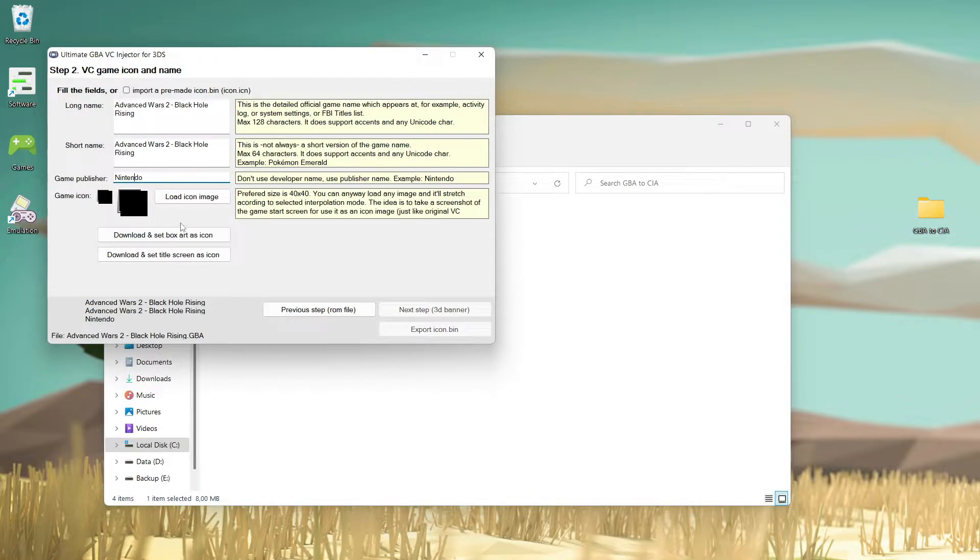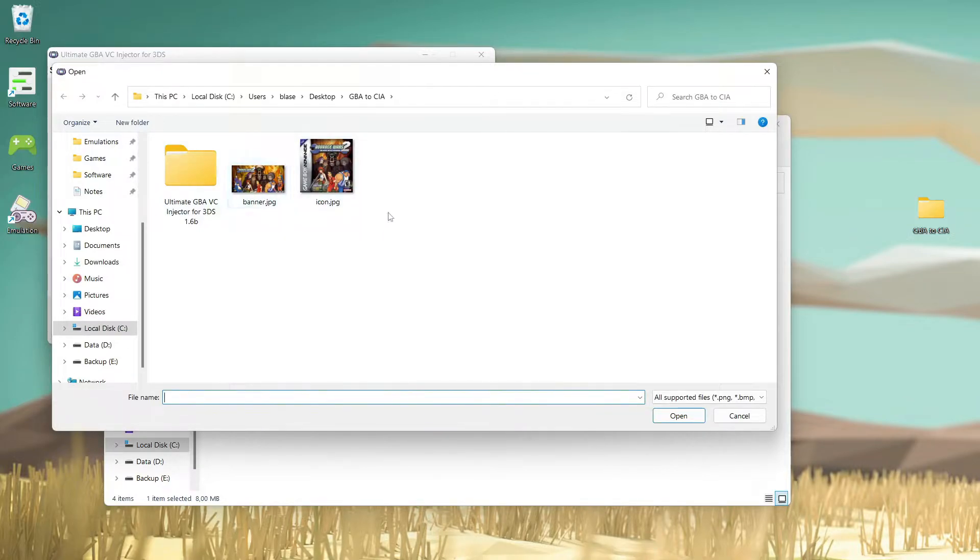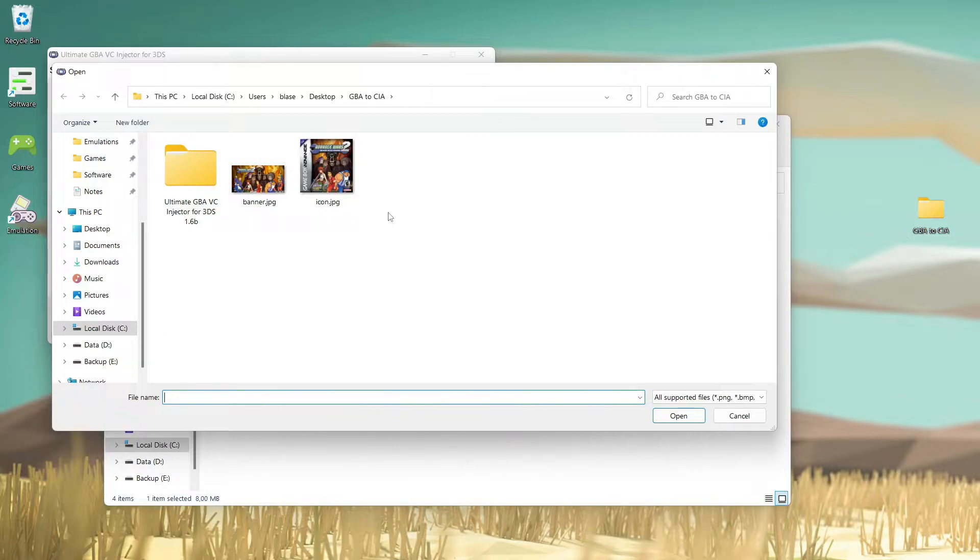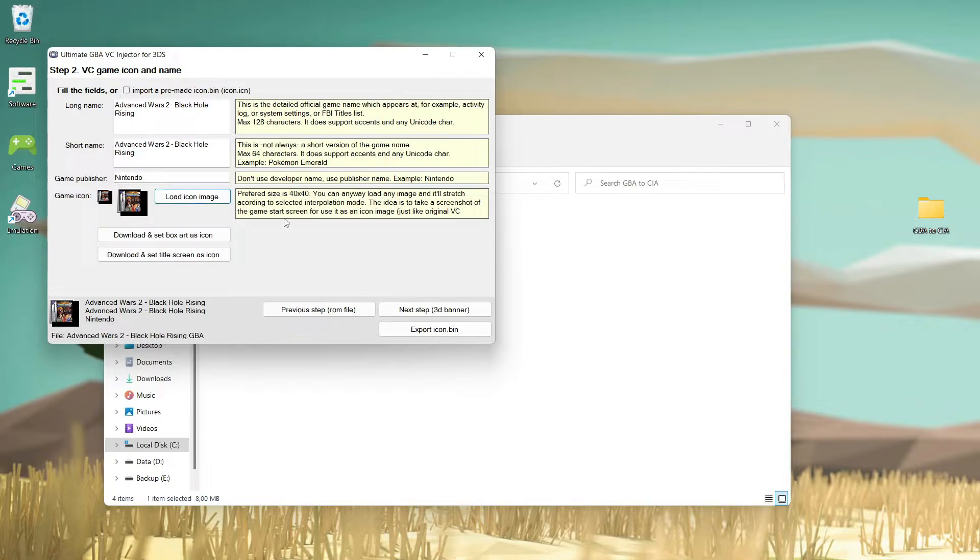Now you must load an icon. This is not automatic - you must Google some picture, any kind of picture that you want to use. And I will use this one.